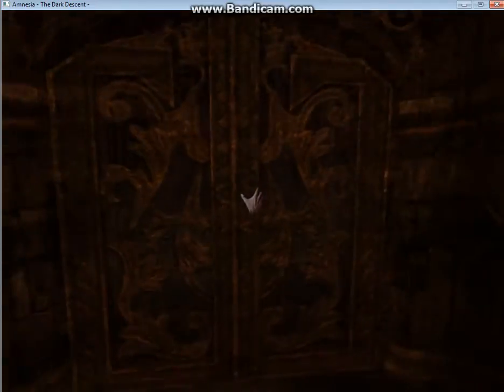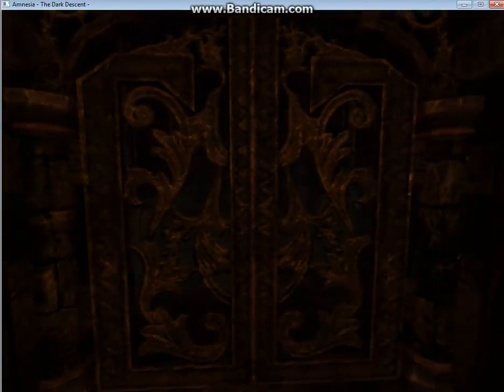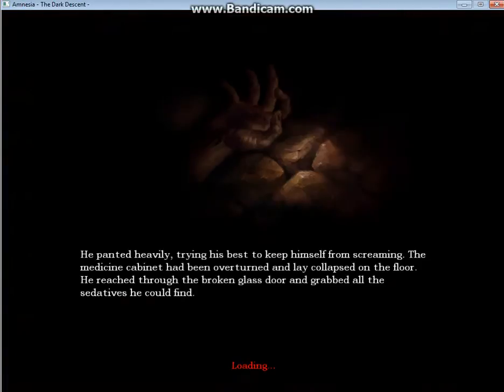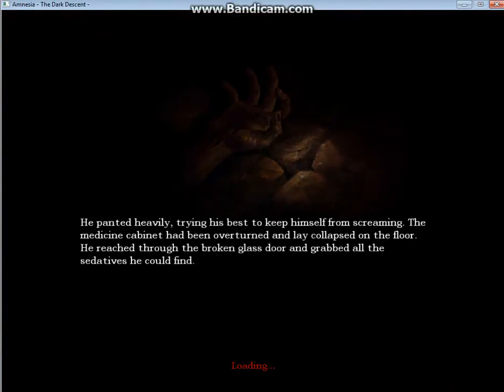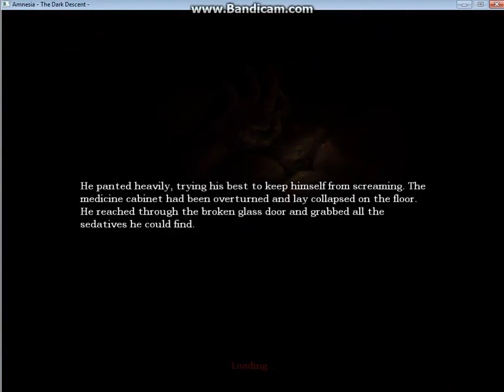And welcome back! Now we get to ride an elevator. He panted heavily, trying his best to keep himself from screaming. The medicine cabinet had been overturned and lay collapsed on the floor. He reached through the broken glass door and grabbed all the sedatives he could find.